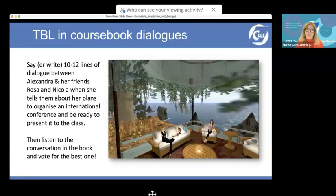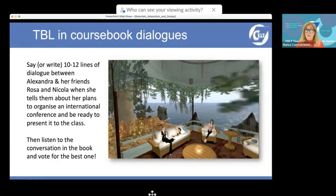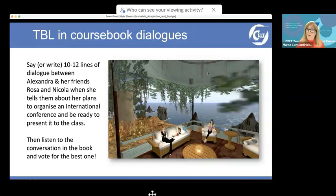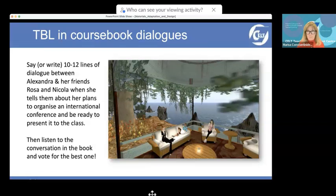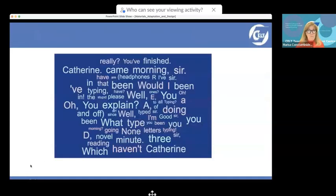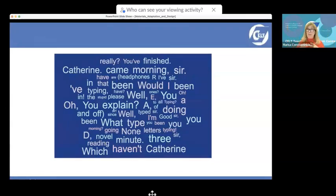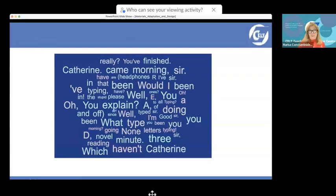TBLT can also be used nicely with coursebook dialogues. Get learners to write conversations before you present the book's conversation — give them the situation or some other information, get them to write 10 to 12 lines of dialogue, then listen to the conversation in the book and vote for the best one. Another way: put all the words of a dialogue into a word cloud, give them to students, say 'make a dialogue with these words,' then play the actual conversation so they can see how well they used the words. It shouldn't be a very long dialogue.